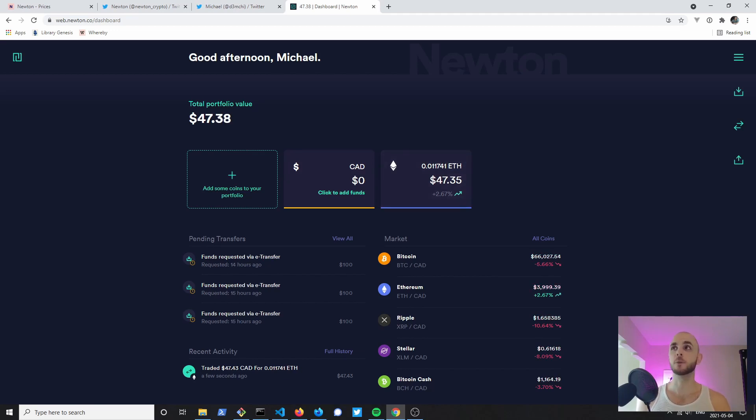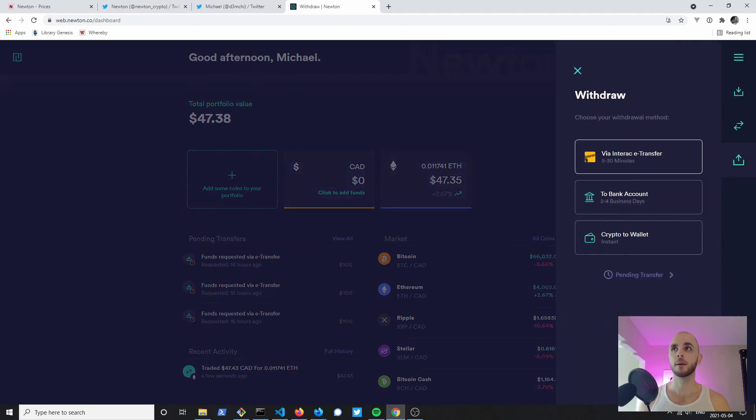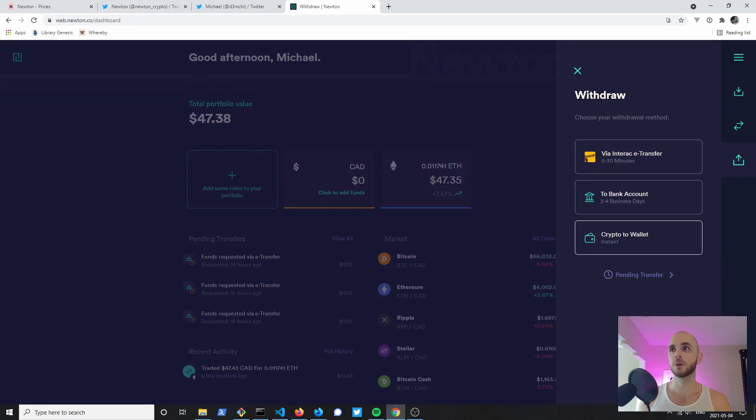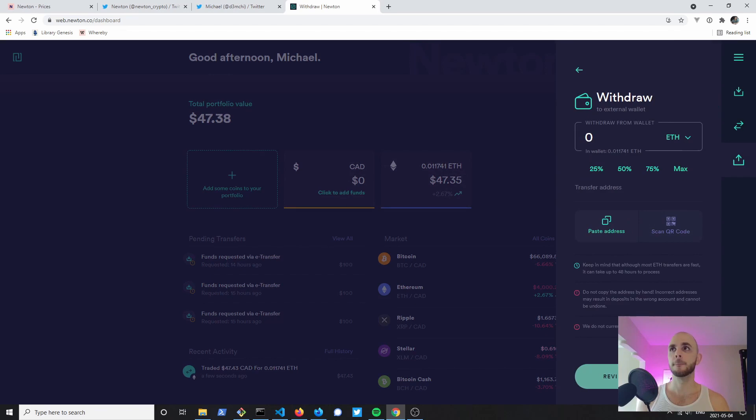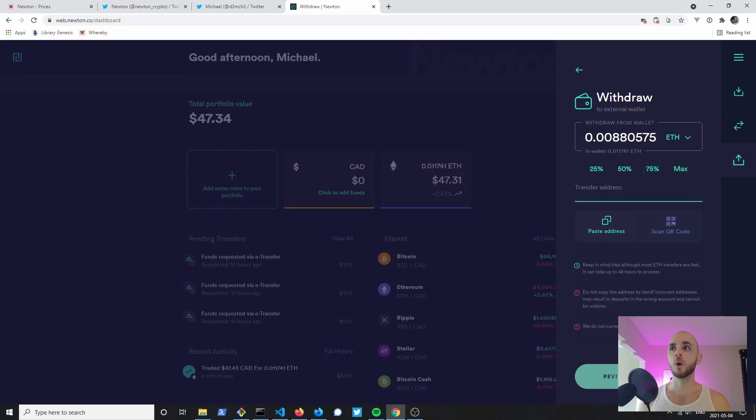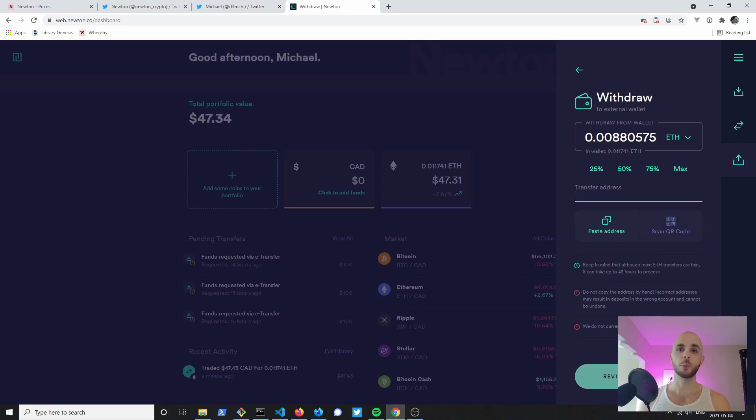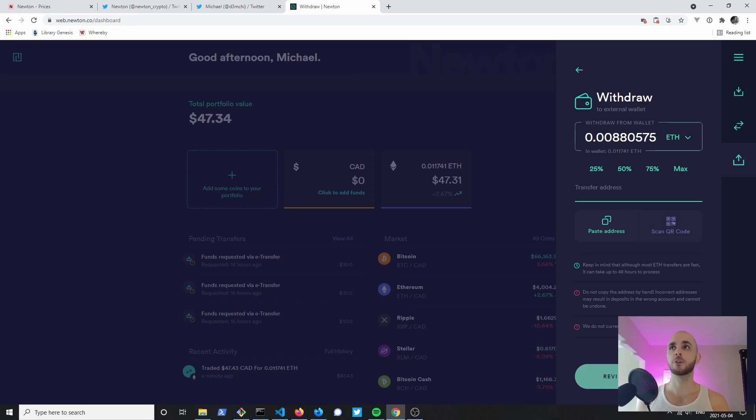If I wanted to send cryptocurrency from this platform you would click Withdraw. Here you can also do an e-transfer, a bank transfer, but what we're interested is Crypto to Wallet. Then you just enter the amount, you can either paste an address or you can do scan a QR code if you're on a mobile device. Then you would review the withdrawal, you would confirm it, and your crypto would be sent off to the wallet of your choice.